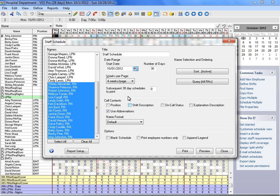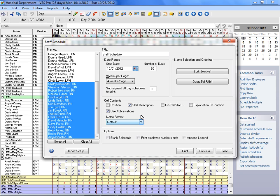In the Contents box, select all items such as Position, Shift Description, On Call Status, Explanation Description, and Use Abbreviations that you would like to appear on the report. You can also change the way the names appear on the report by selecting a different name format.